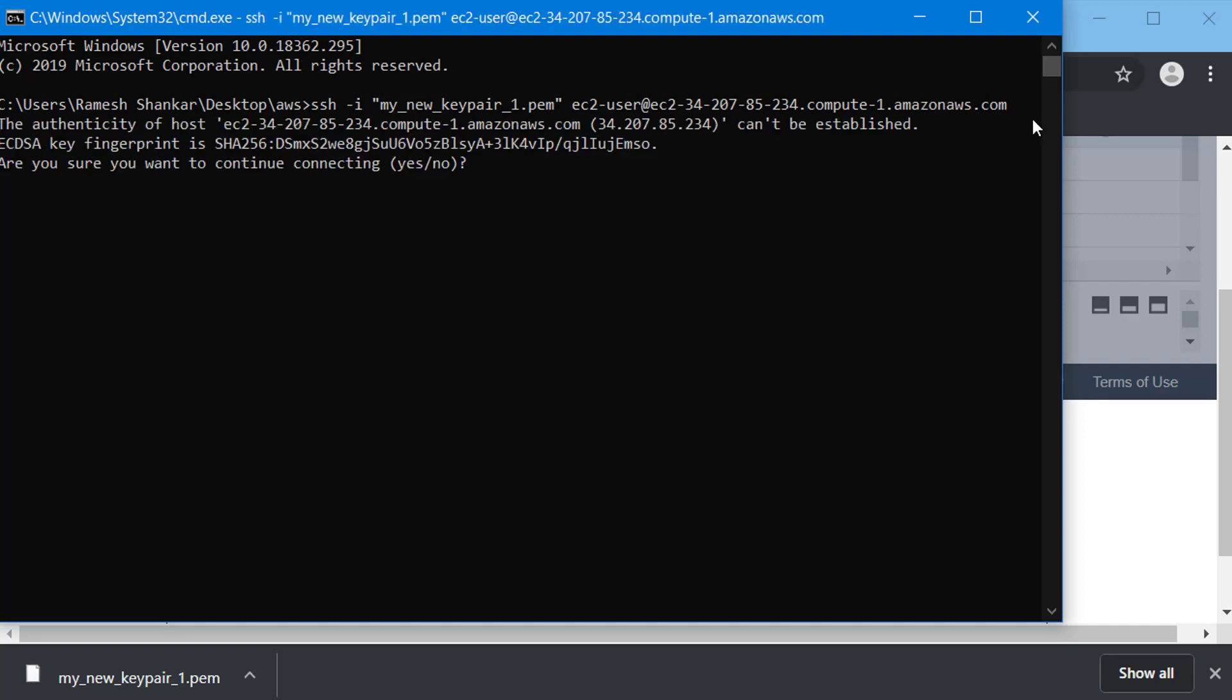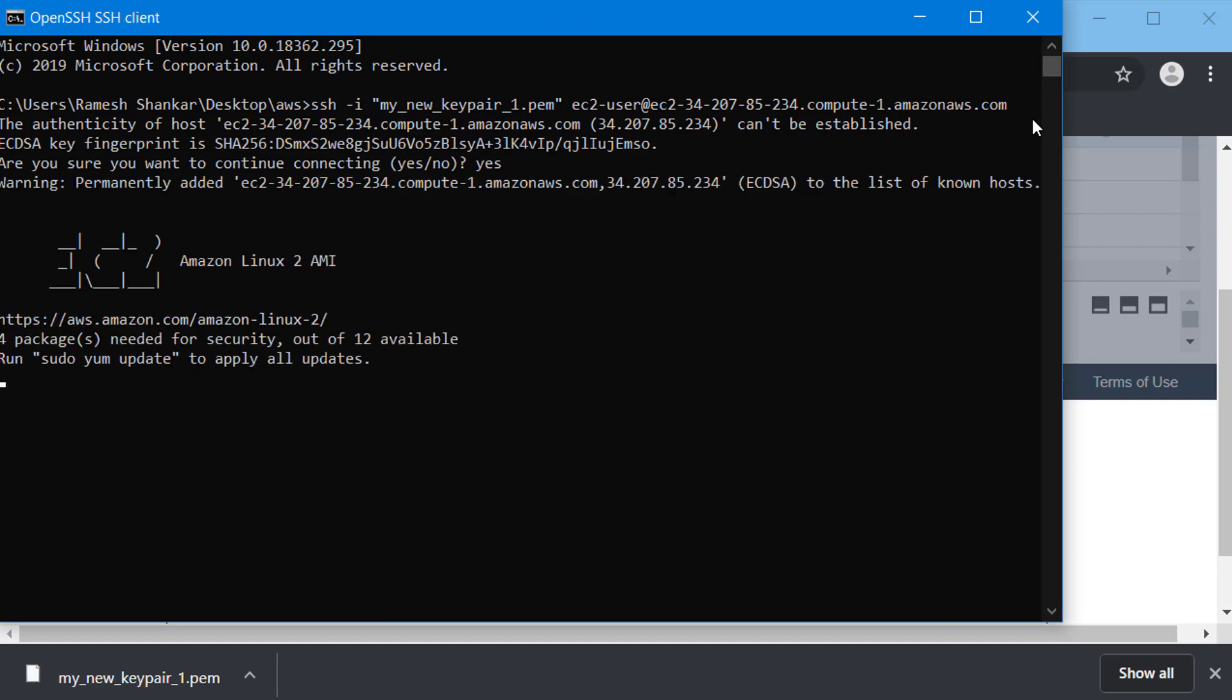That's your command. If you hit enter now it's going to ask you, are you sure you want to continue? Just type yes, hit enter and that's it. You are now connected to the Amazon EC2 cloud computer that you just started up. You can look at what's happening here and once you're done with it, you can exit.